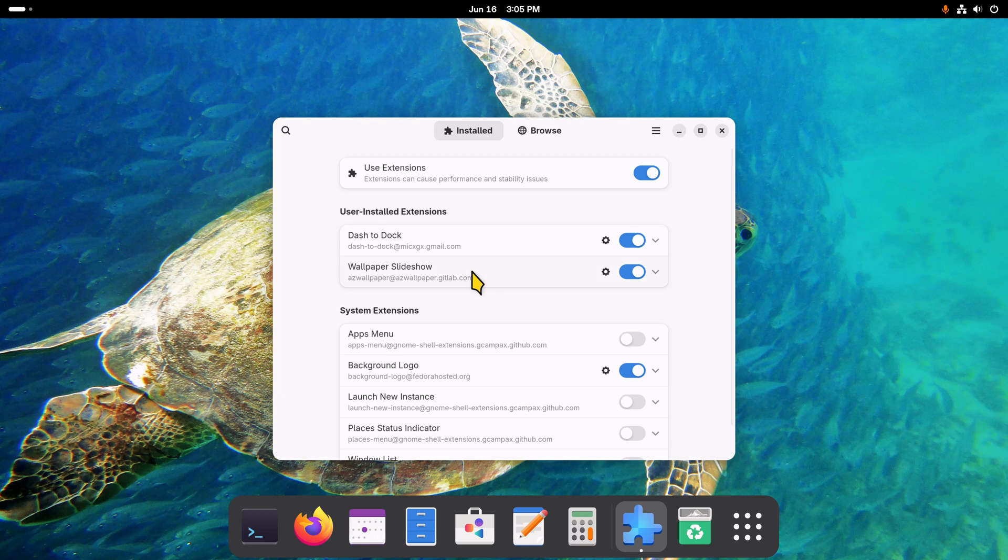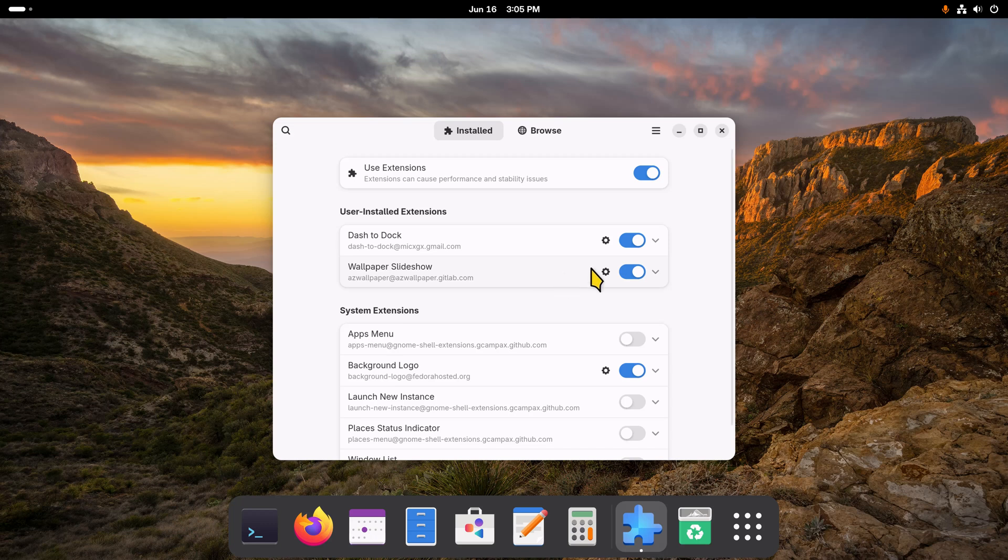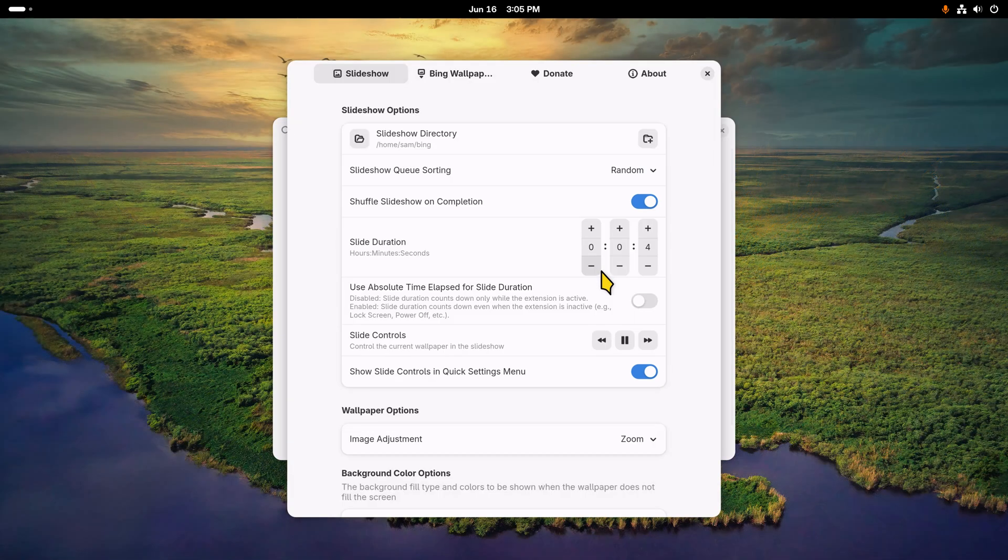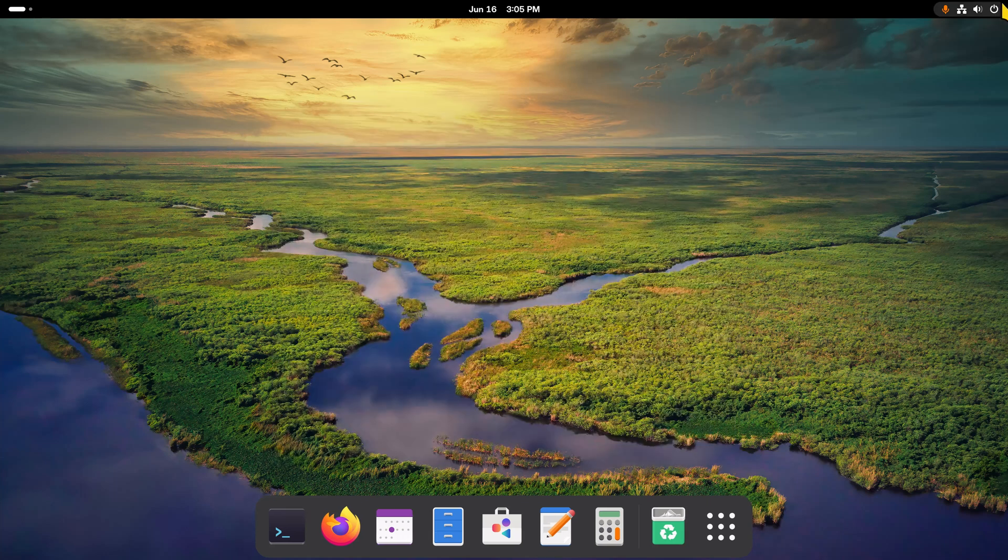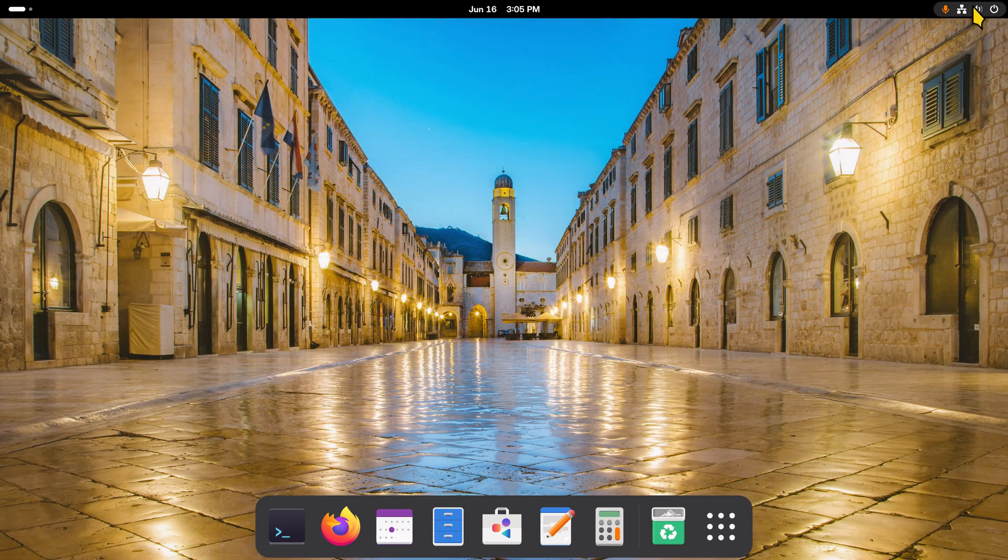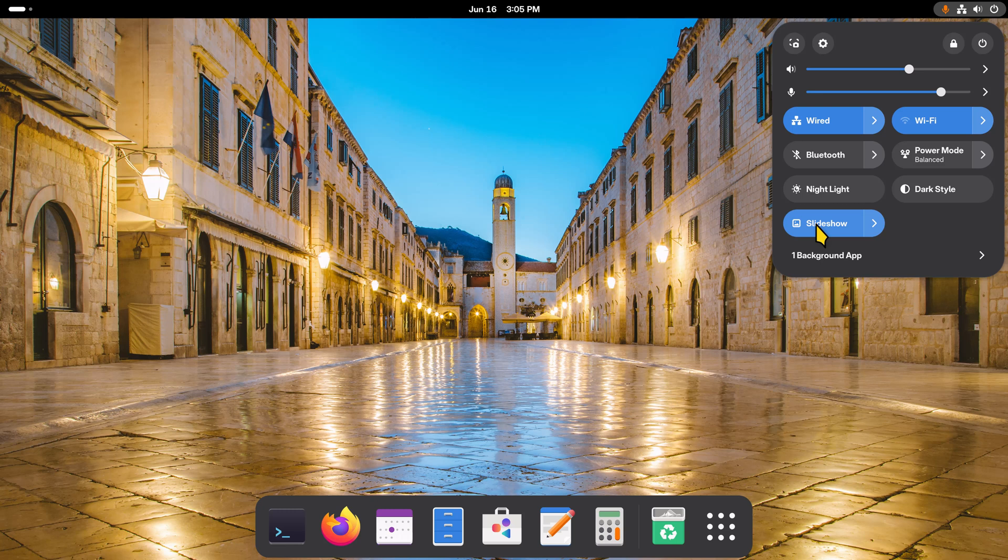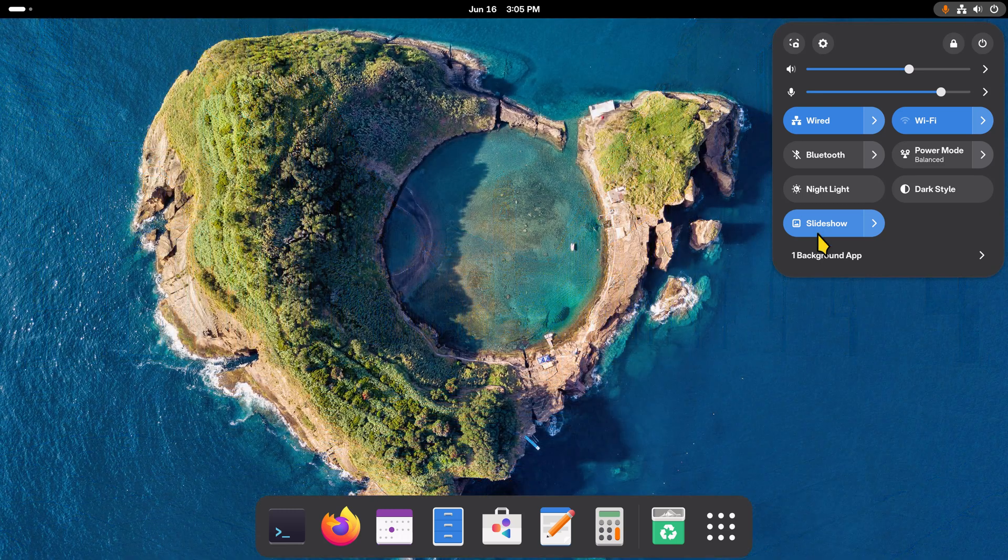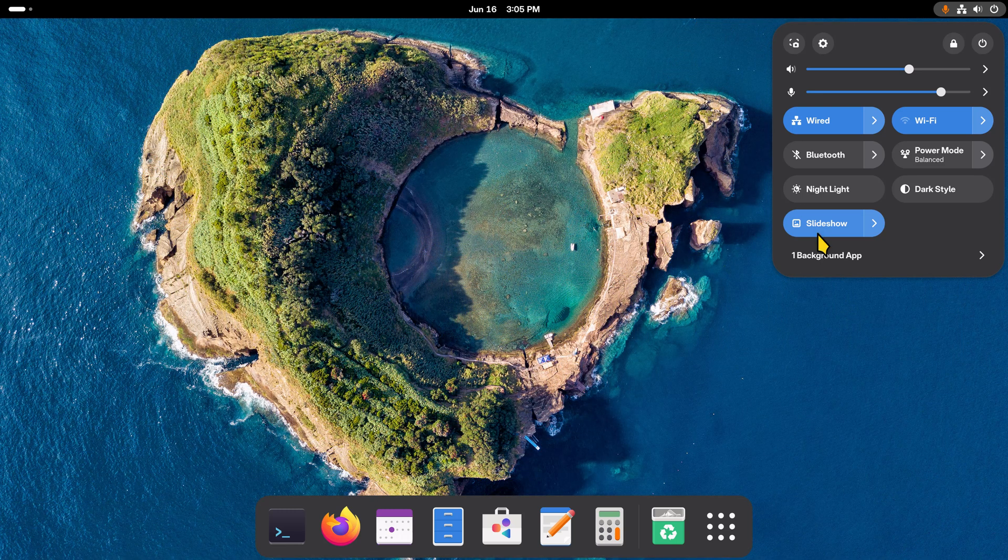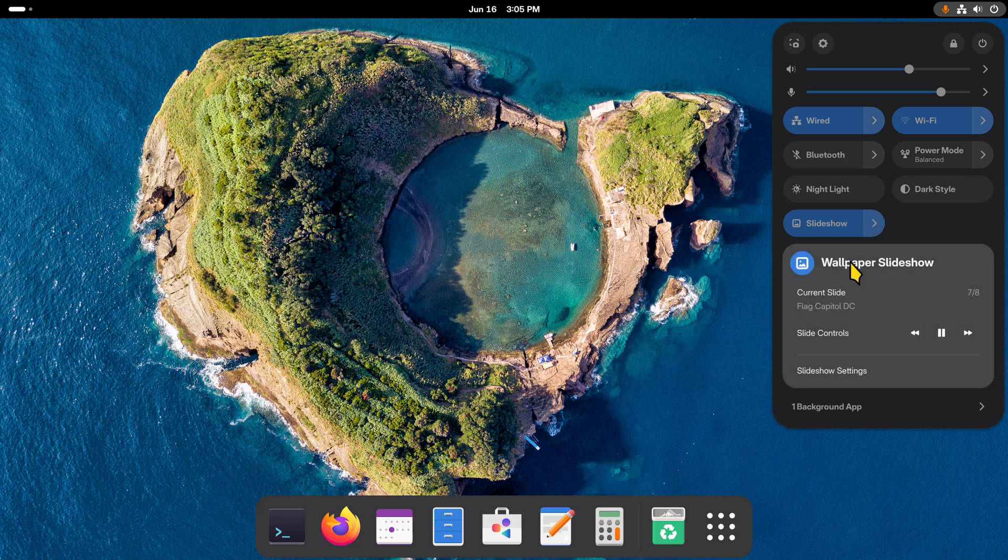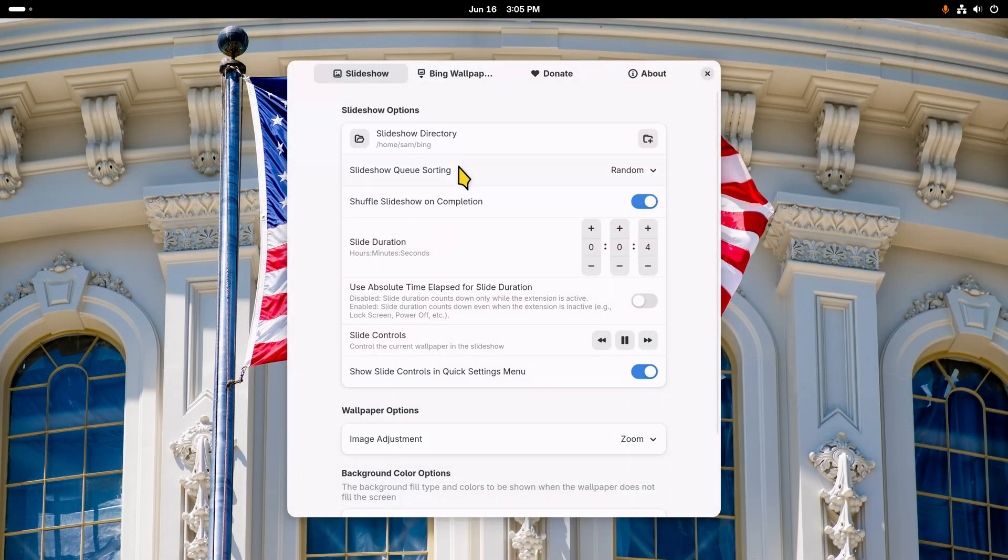So the Wallpaper Slideshow again is another extension you need to install if you want it. You can start the configuration here if you like, or you can just close this and then configure it from here. The multi-function icon has this built in once the extension is installed. I'm going to click the arrow and click Slideshow Settings.